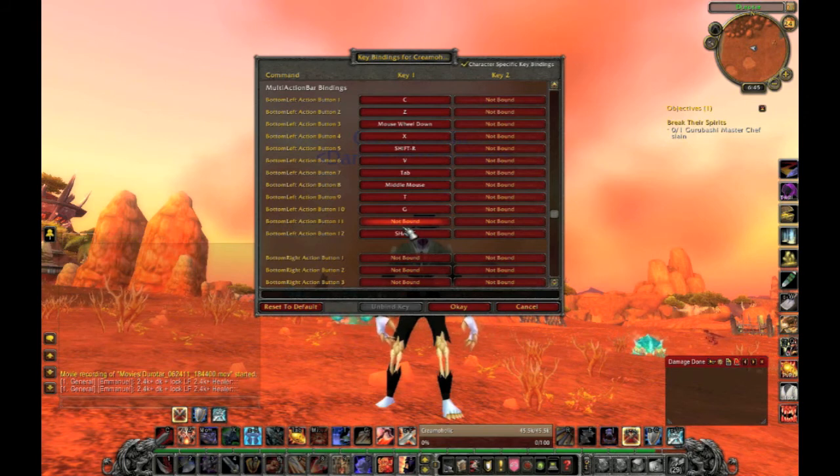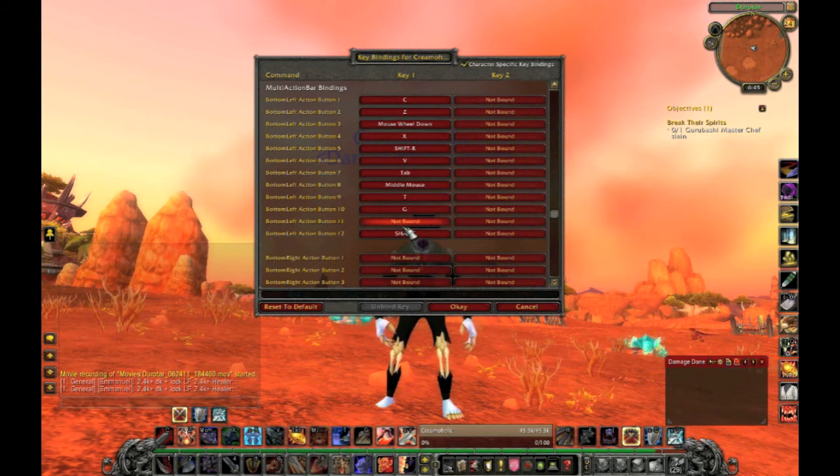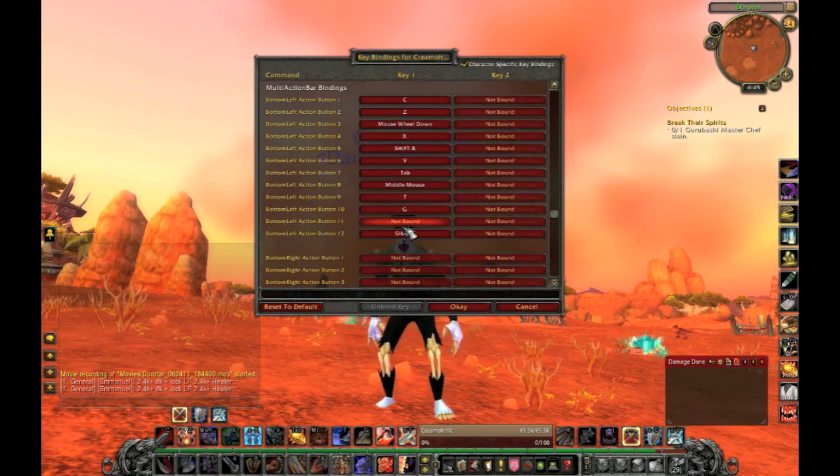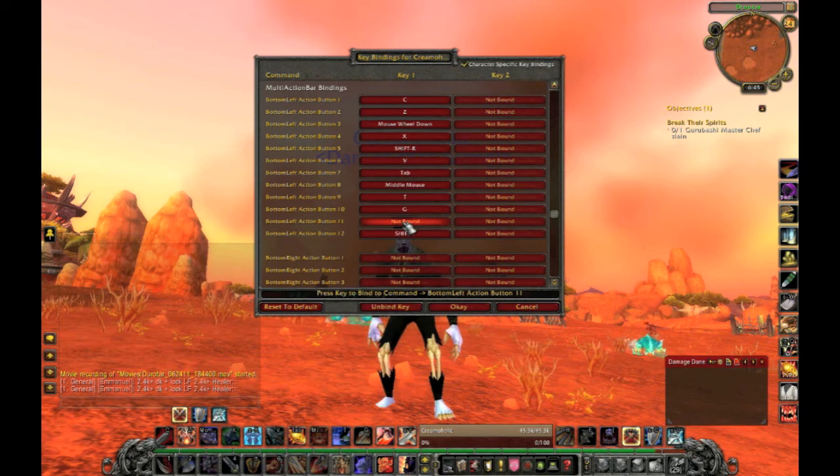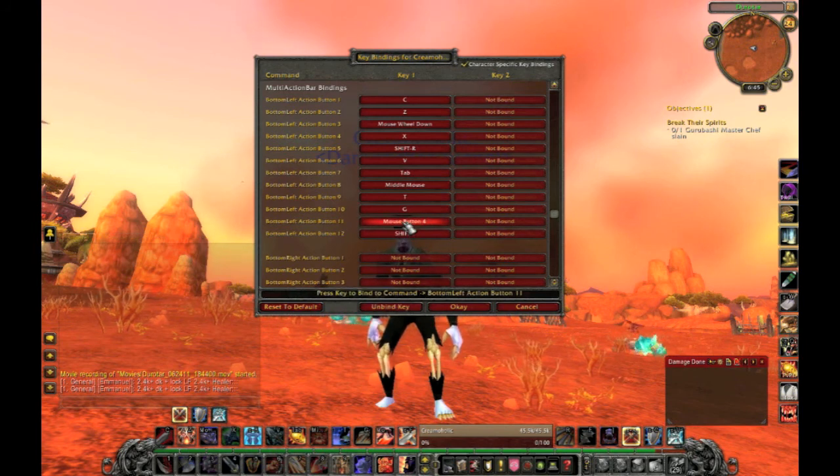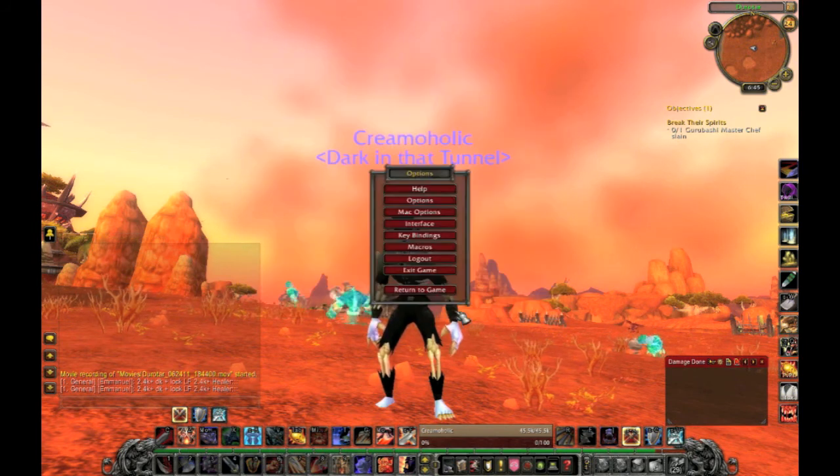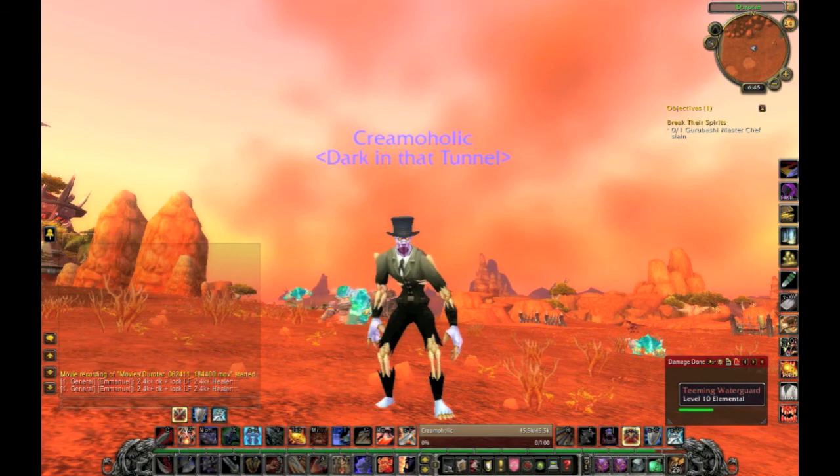And we're going to pretend that is not bound right now. So first, you have to click it. And then you look for the key that you want it to be bound, and you click that key, and you're all done.